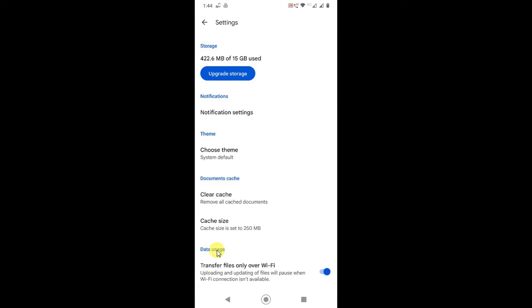And here you can see Transfer Files Only Over Wi-Fi. So it is on, like mine, and you are using mobile data or mobile network. Your file upload will be paused.